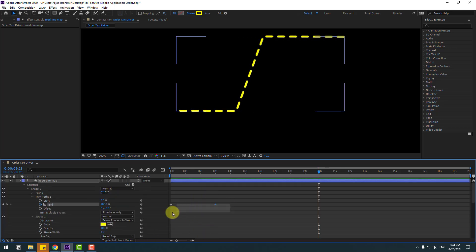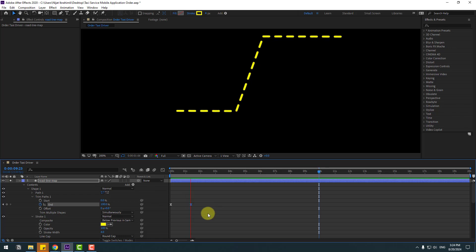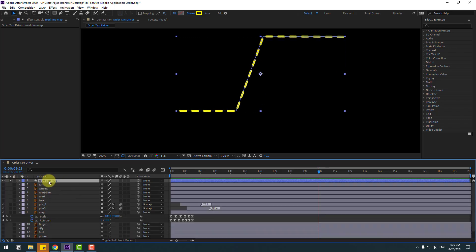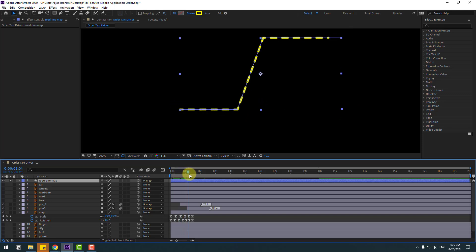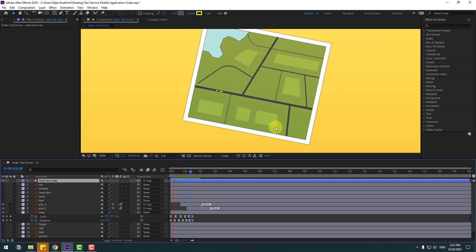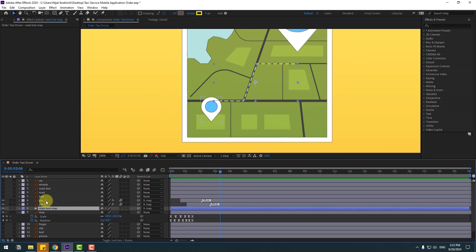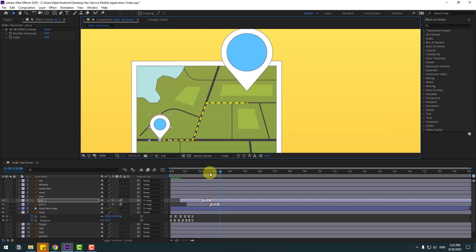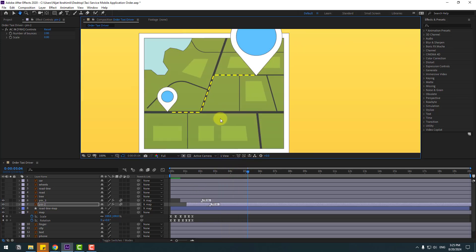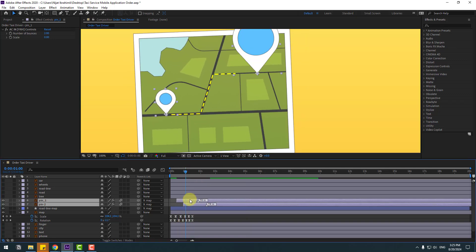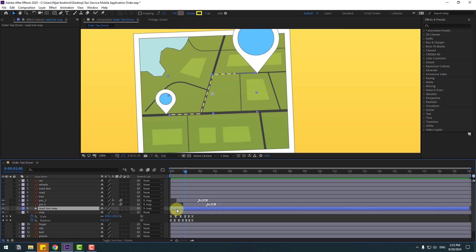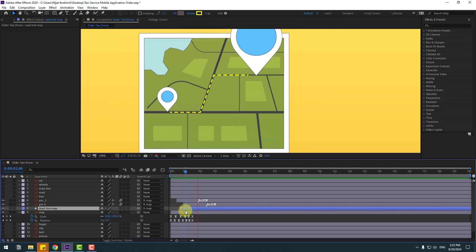Select the start keyframes, make easies, move the keyframe to the left. Close settings, select the road line and also link it to the map layer. Un-solo the layer. Move the road line to behind the pin layers. Select Pin 1, move it to position, and Pin 2, put it here. Select the pins and move to the left. Select the road line and move — very nice.